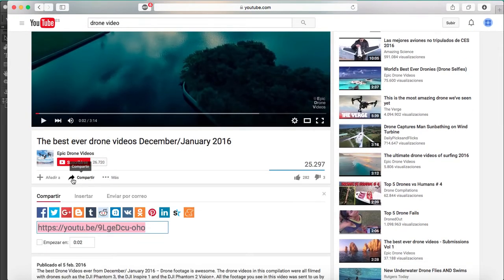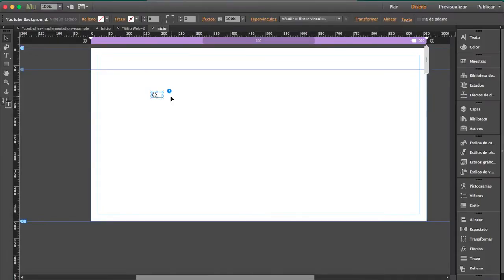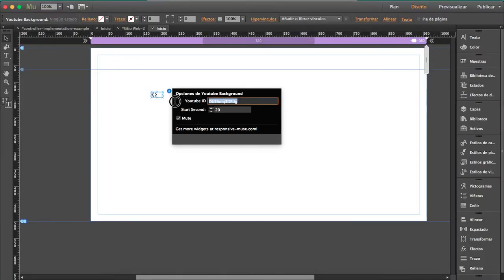Under the video, click on the Share button — those numbers and letters are the YouTube video ID. Copy that and paste it here.